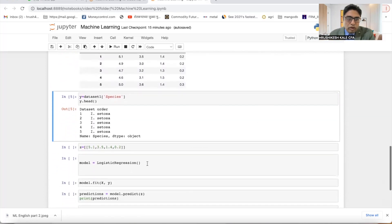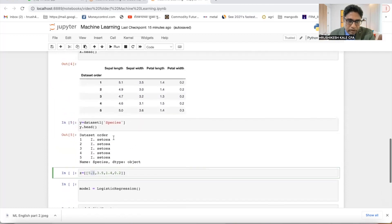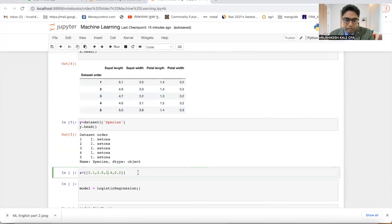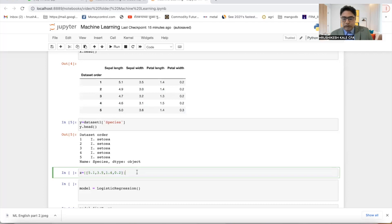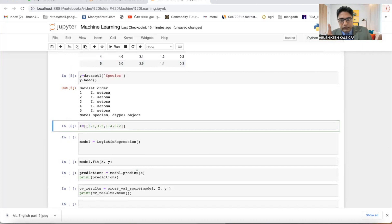Now we want to find out if sepal length is 5.1, sepal width is 3.5, petal length is 1.4, and petal width is 0.2, what will be this flower? So I have taken this value. You can take any value as you like. Two steps are done. Data collection is done, bifurcation of data into X and Y is done.